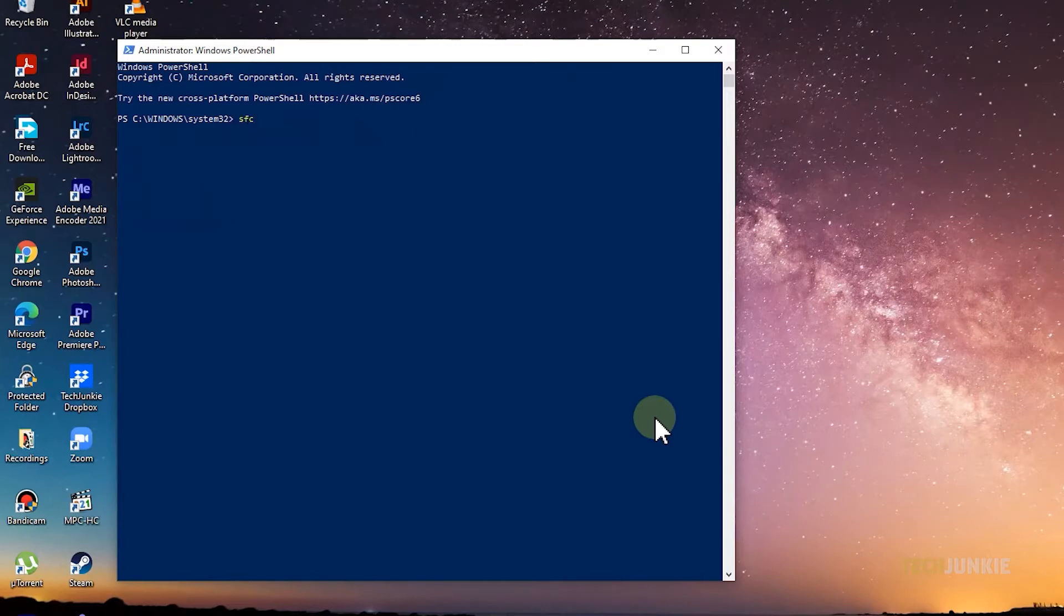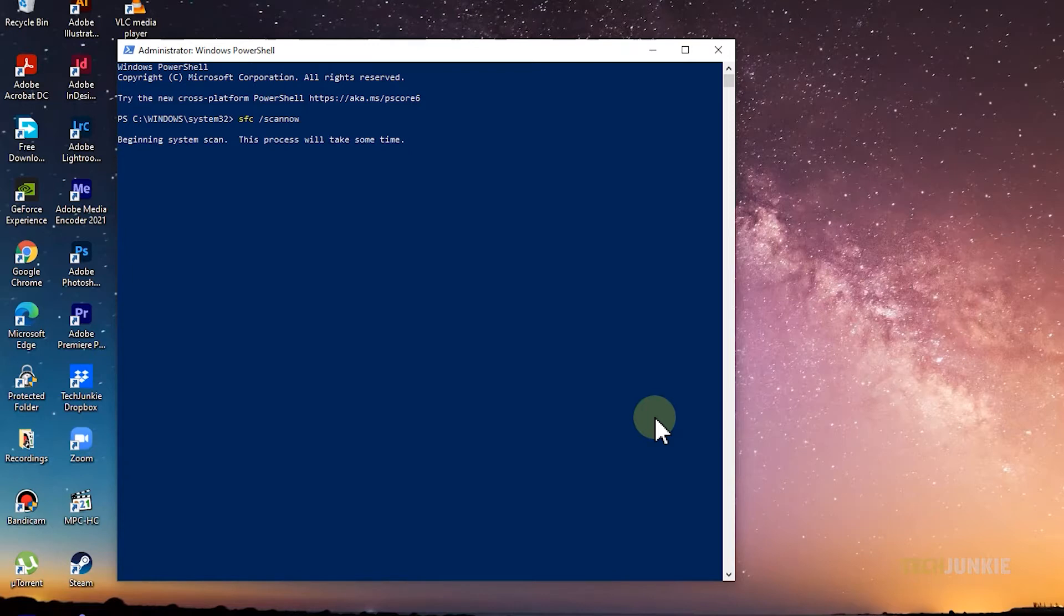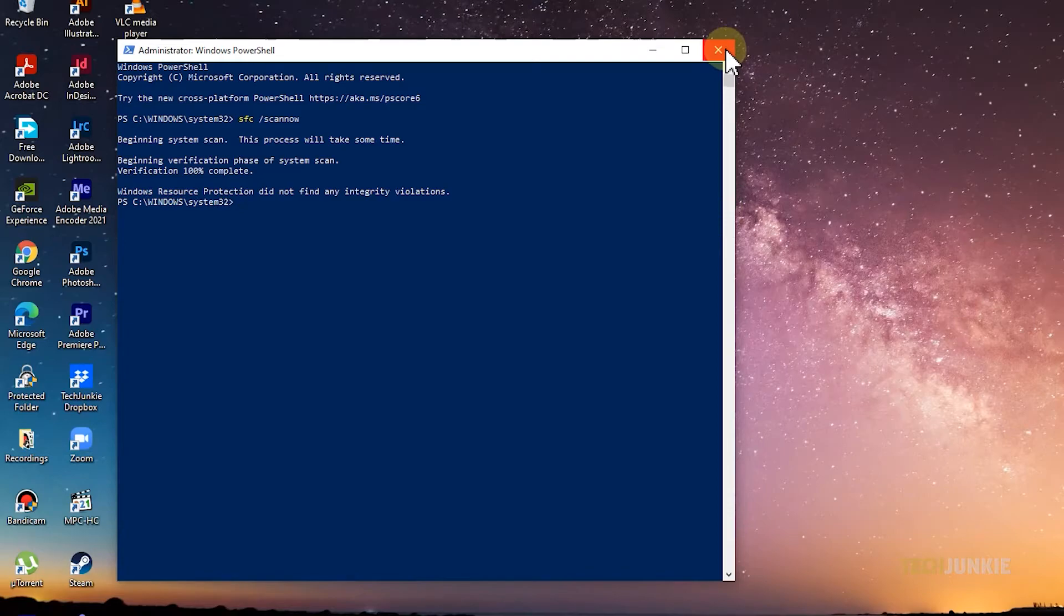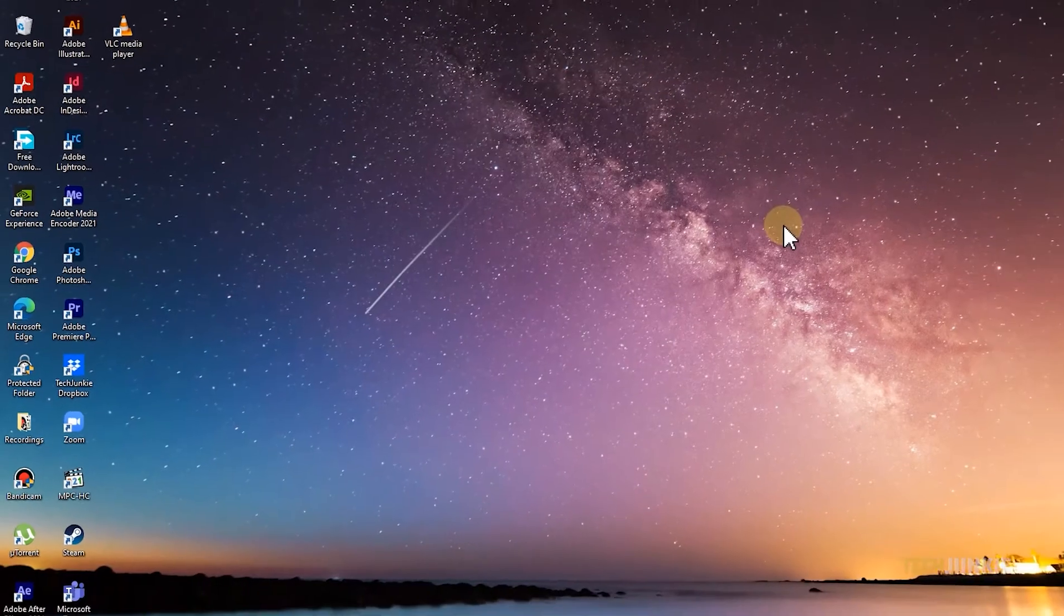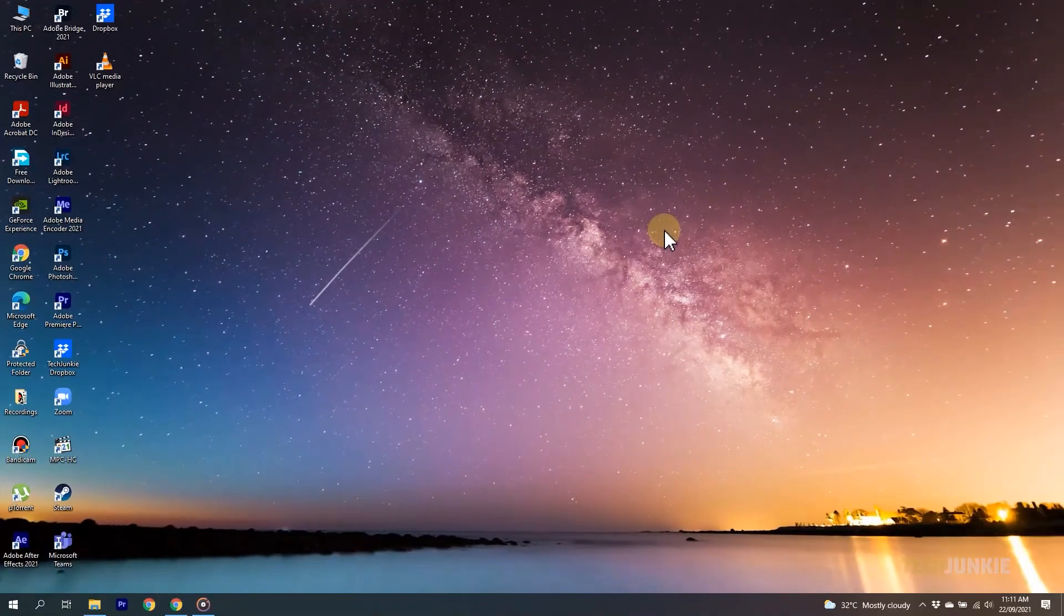From here, type in SFC forward slash scan now, then tap Enter. Windows will then get to checking your system. Once it's done running, feel free to close it, reboot your PC, and run your program again.